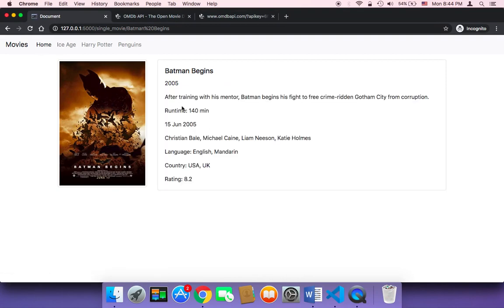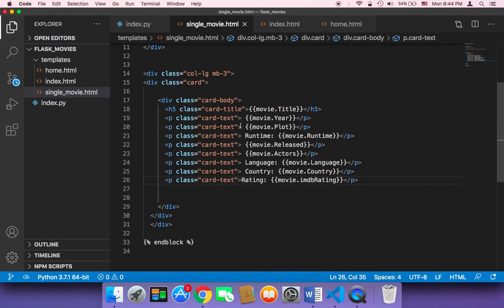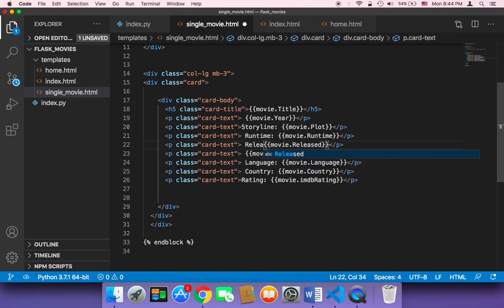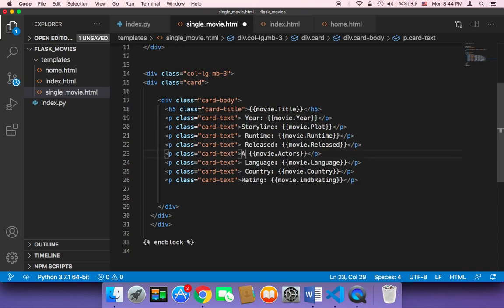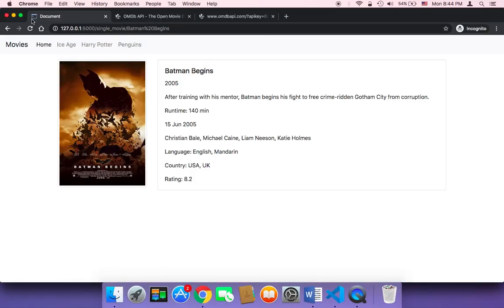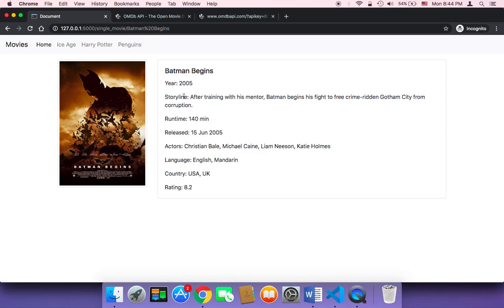Save everything and go back to the browser to test. After refreshing, it looks much better — we have the title, the year, and the storyline. I'll label the plot as 'Storyline', and also display runtime, released, and year. Adding 'Actors' label as well. Let me save and refresh one more time.